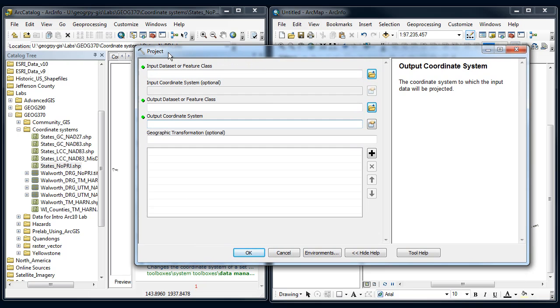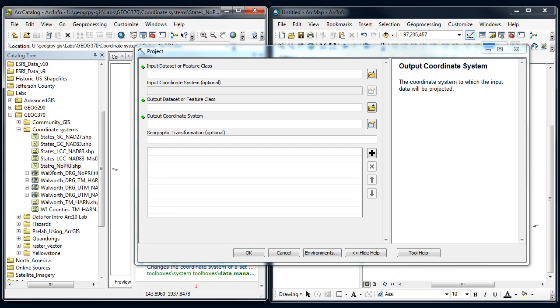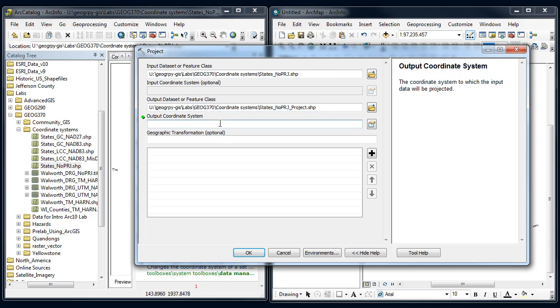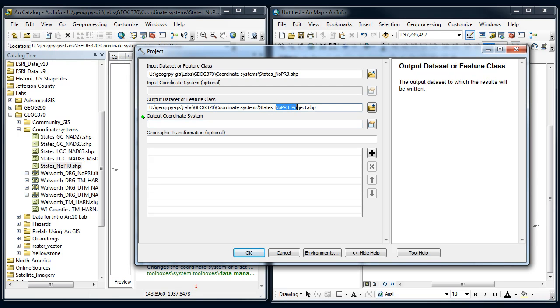I'm going to grab the input dataset, which is now in geographic NAT83, and tell it where to save it. I'm going to call this states new Lambert conformal conic.